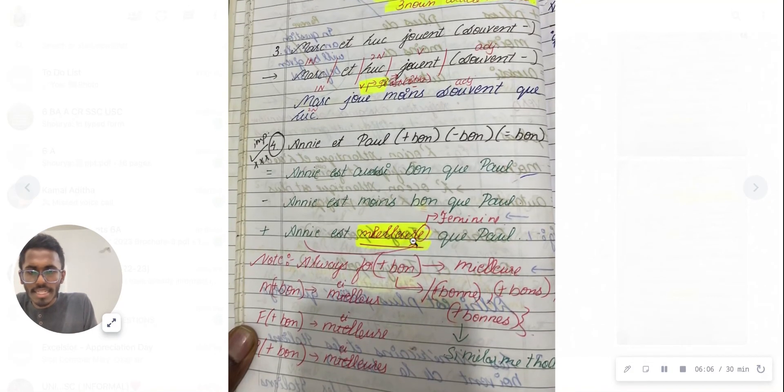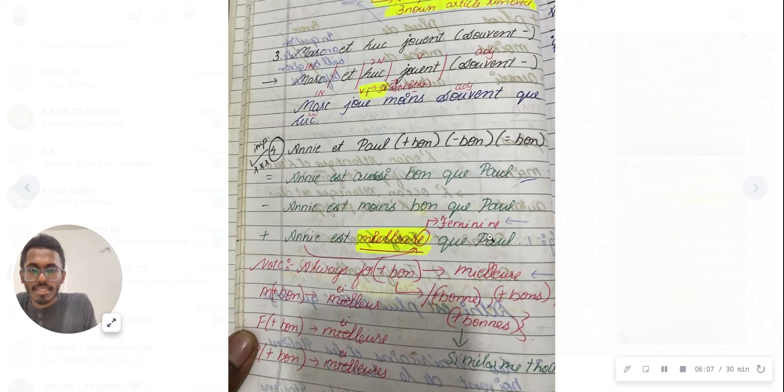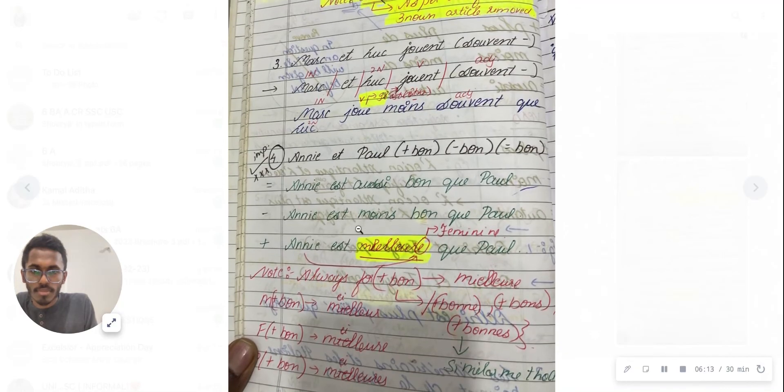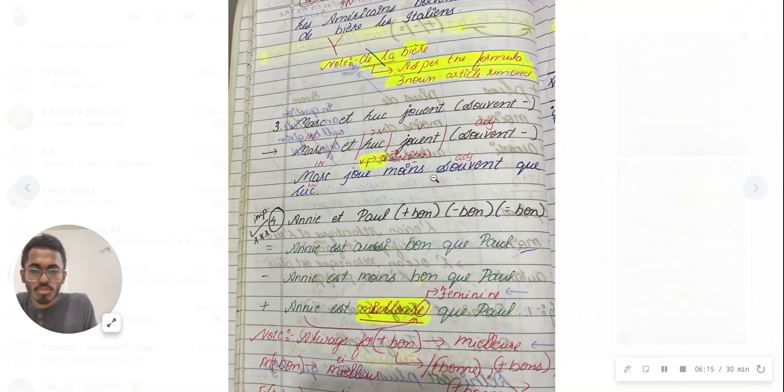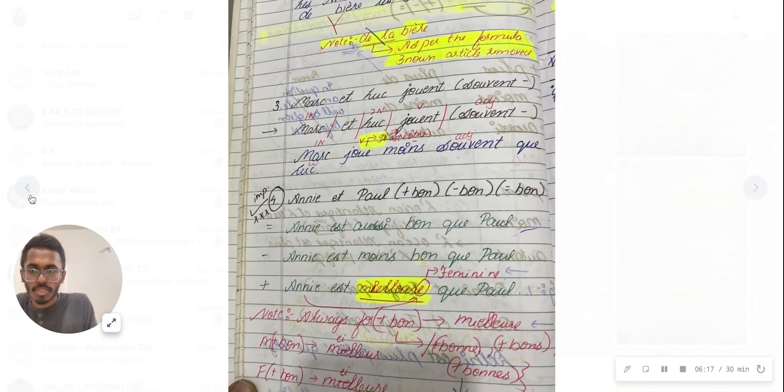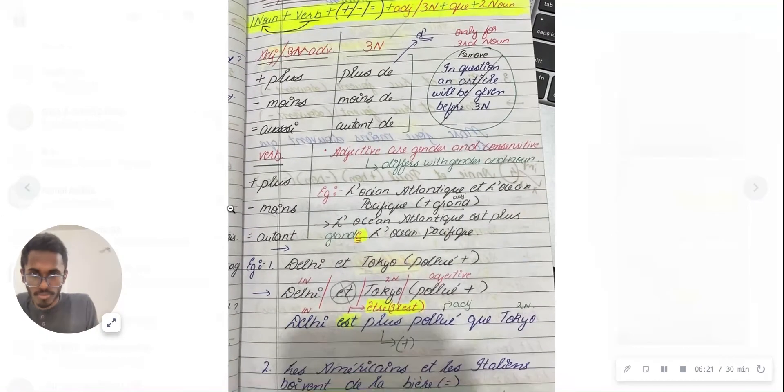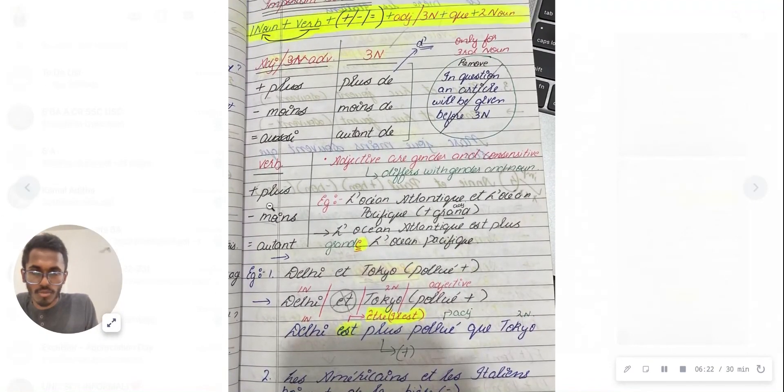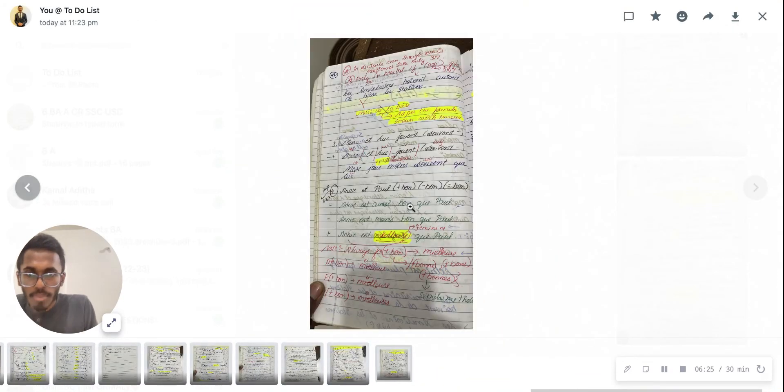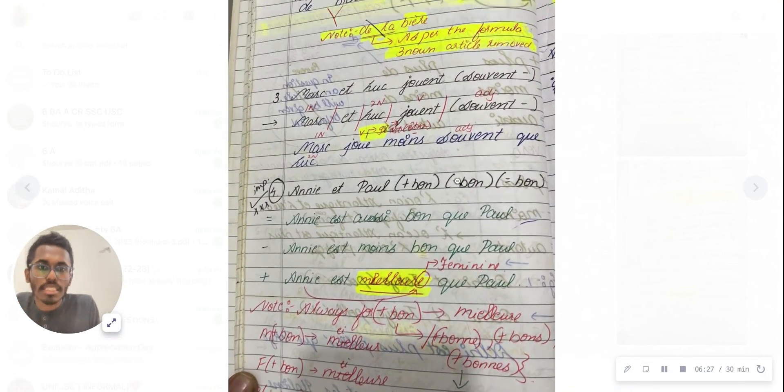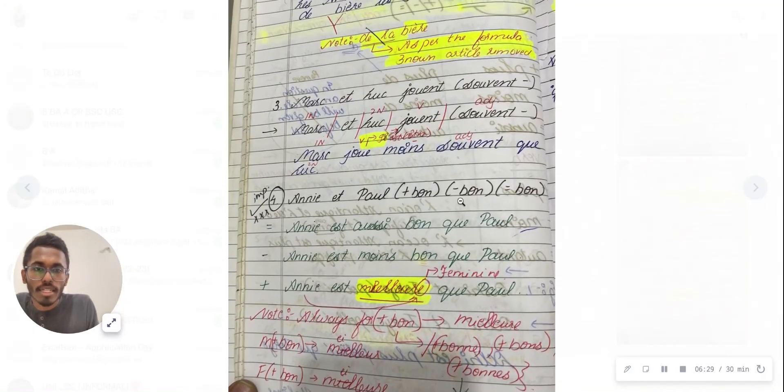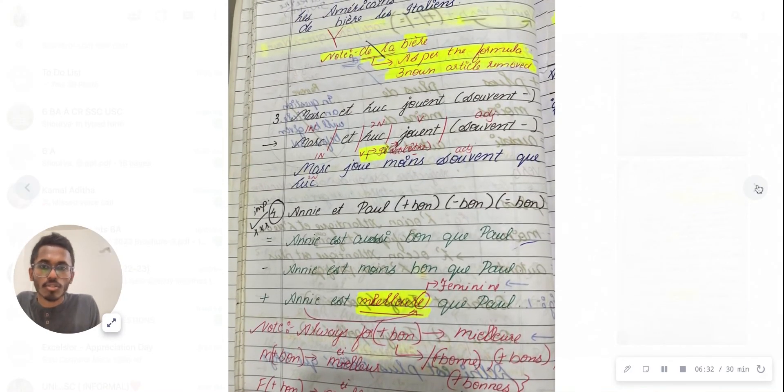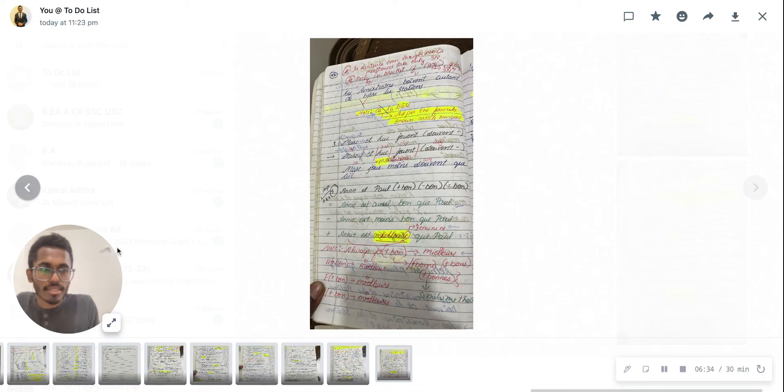Let me show you the minus format. I followed the same pattern - 'moins,' then the third noun 'que,' and that's it. That's all for your comparing perspective, an important element where you can score good marks.